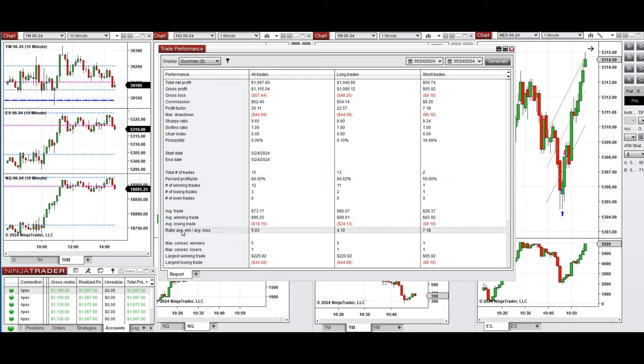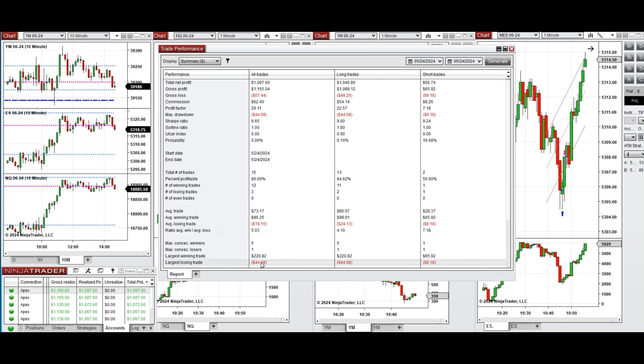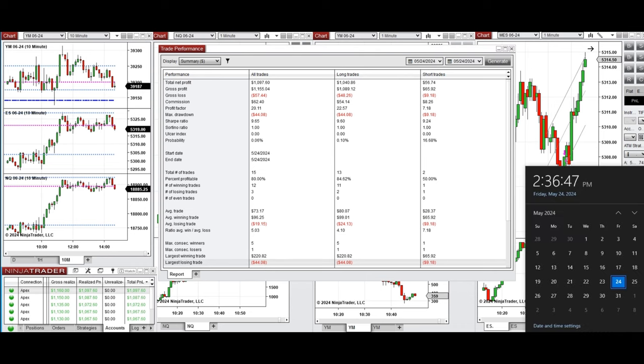The average win to loss ratio was 5, and the largest winning trade was $220 and the largest losing trade was $44. I hope these trades taken by the PATH system for fast scalping is useful for you. Let us know if you have any questions. Have a wonderful day and also weekend.